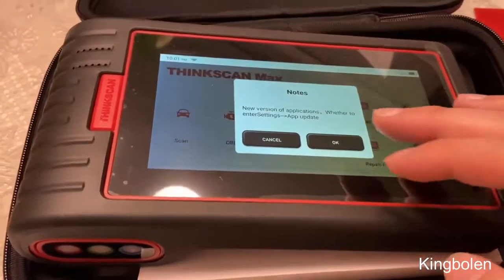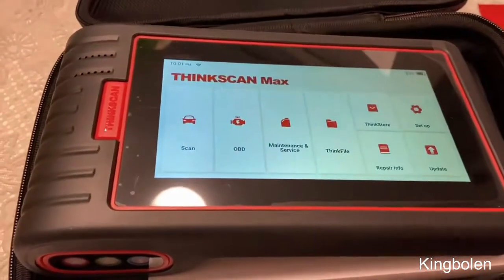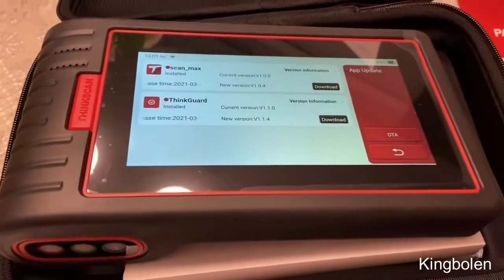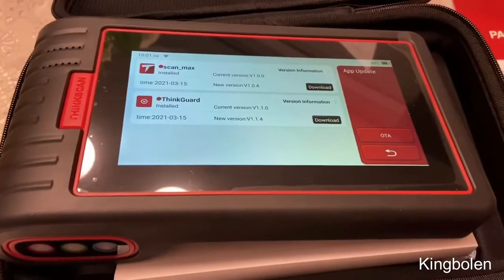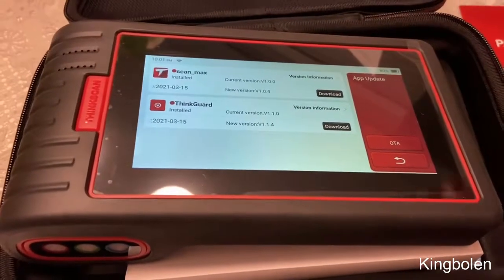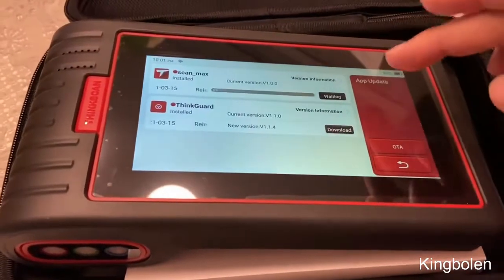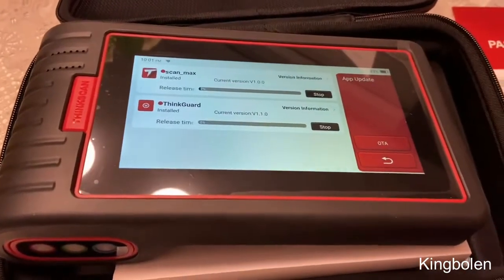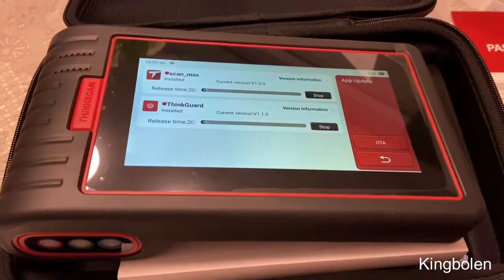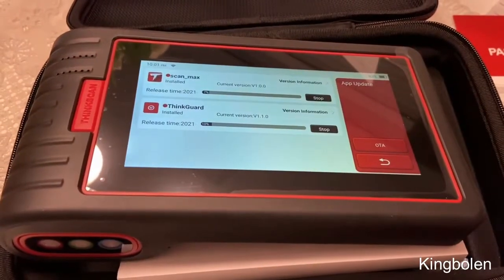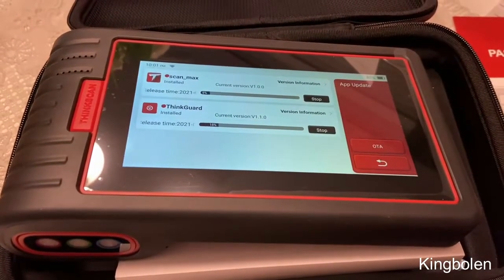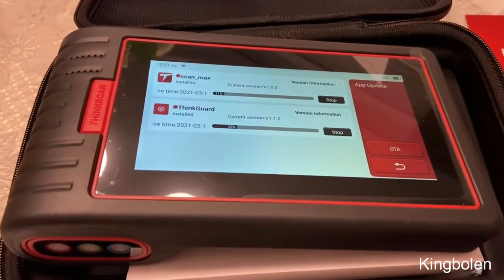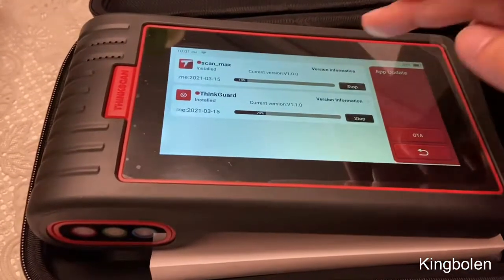The software on this tablet, as well as the configurations, does have an update feature and it requests updates over time. So when you're connected to Wi-Fi, you're able to download all these different updates and keep the configurations for the vehicles up to date.